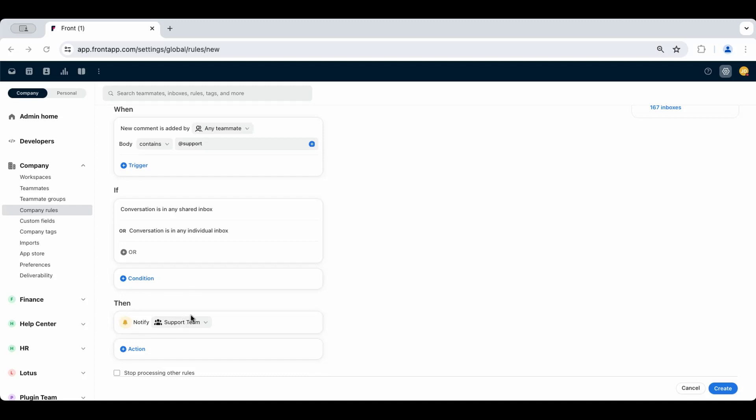We recommend using teammate groups for easy management, which will update the rule directly as your team changes and as you update your teammate group.